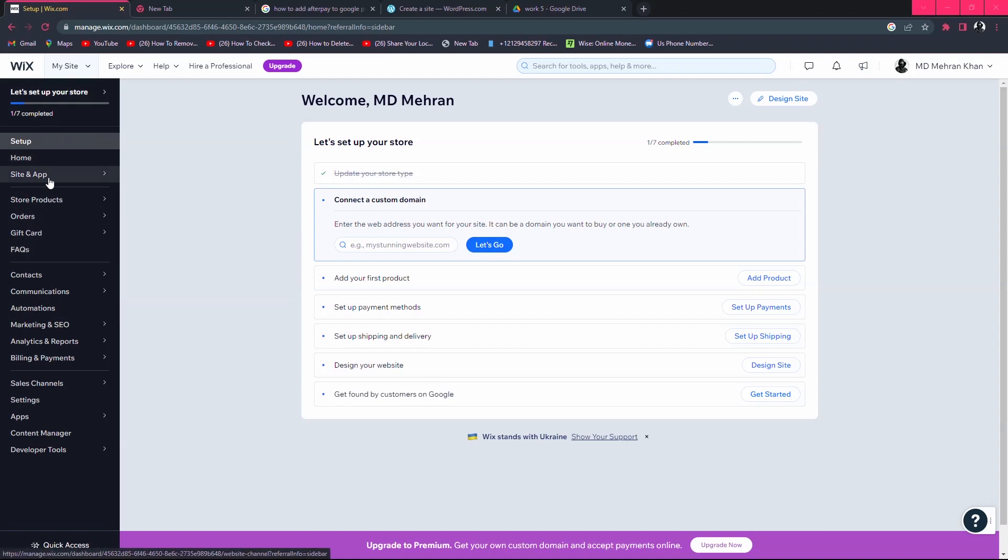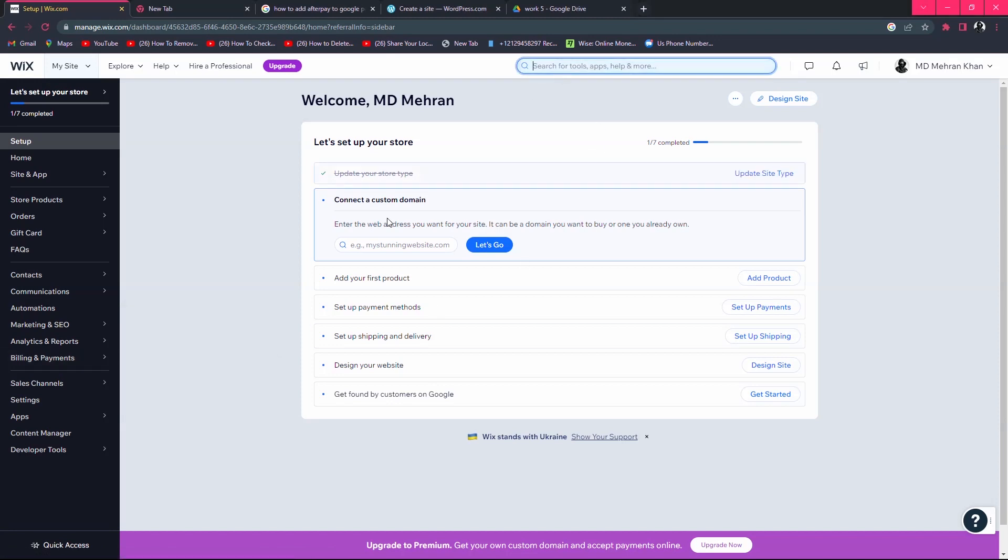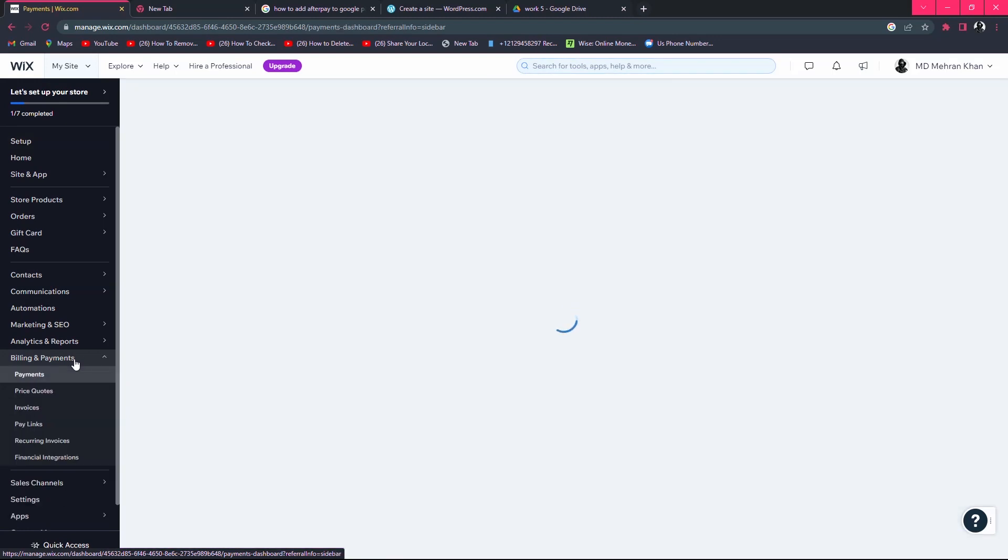Search for billing and payments. Here you can see the billing and payments option. You can also search for payments in the search bar. Simply click on billing and payments.